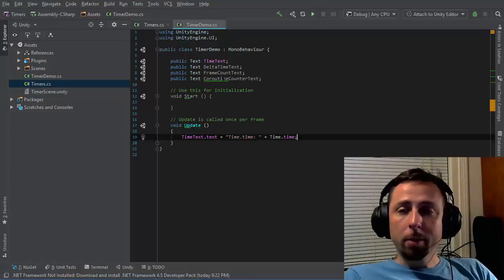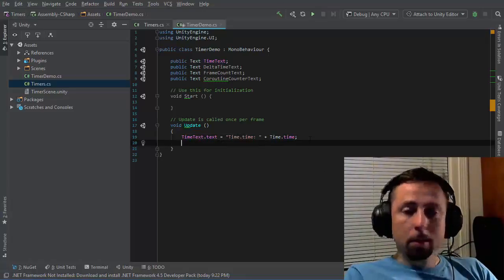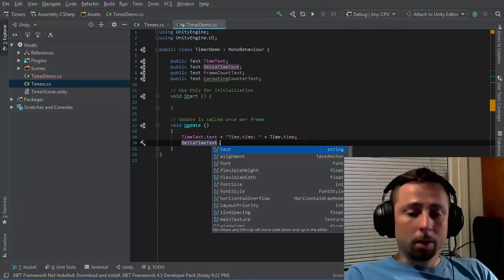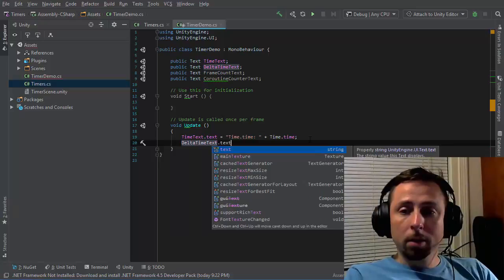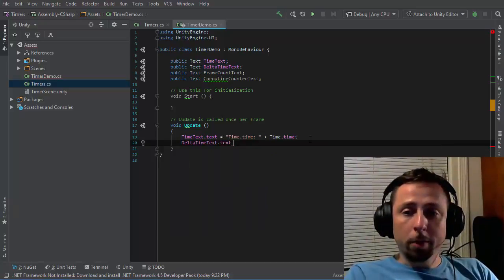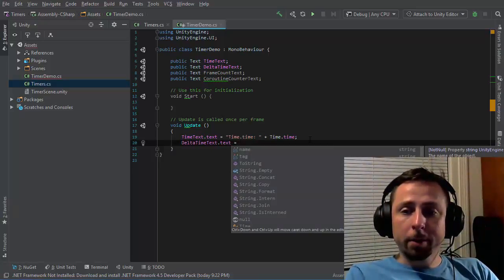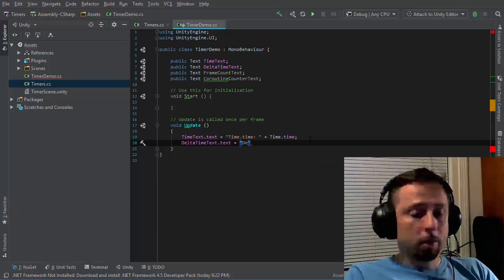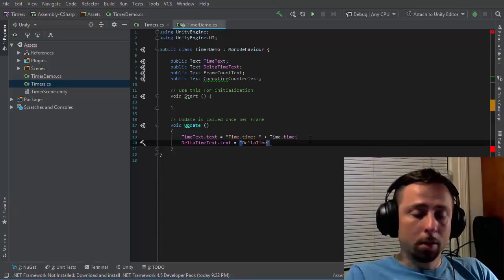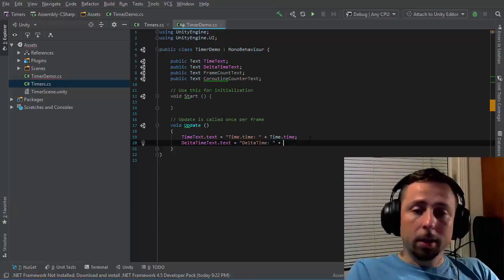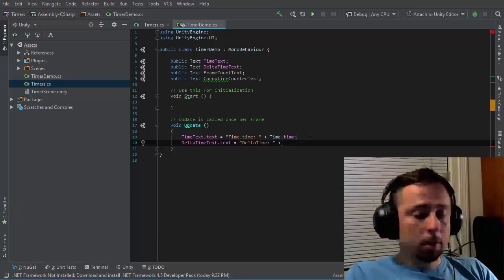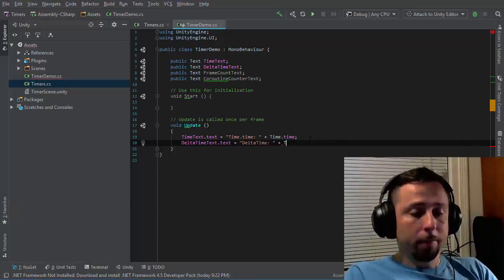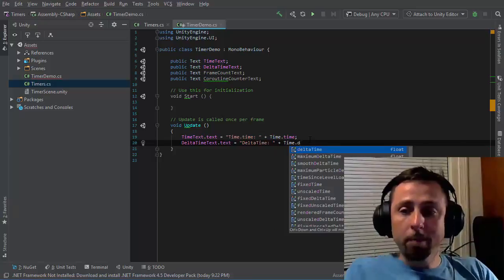The next one I want to look at is delta time text. So for the delta time text field, I'll write delta time and then the value of time.deltaTime.